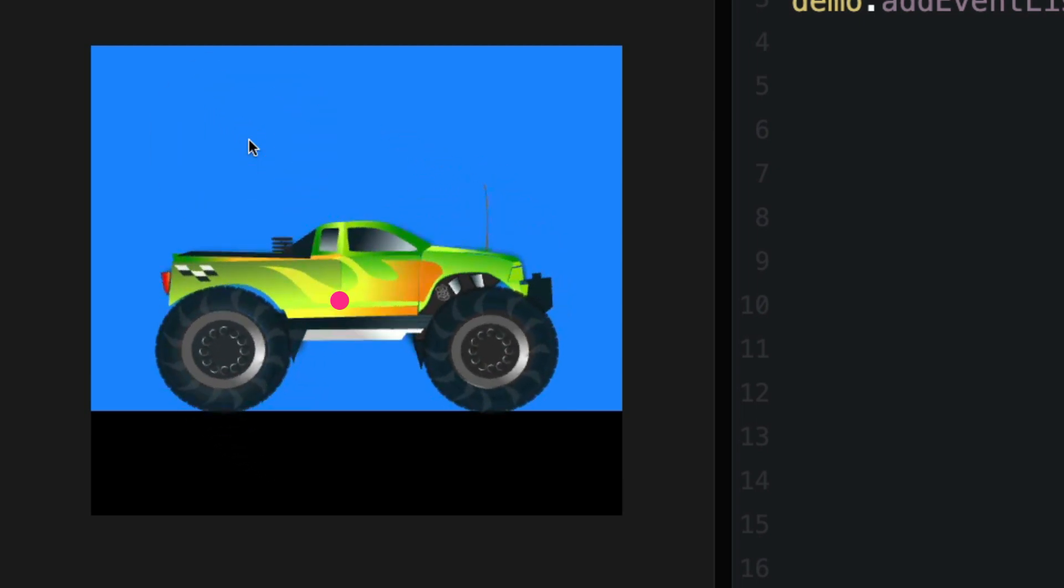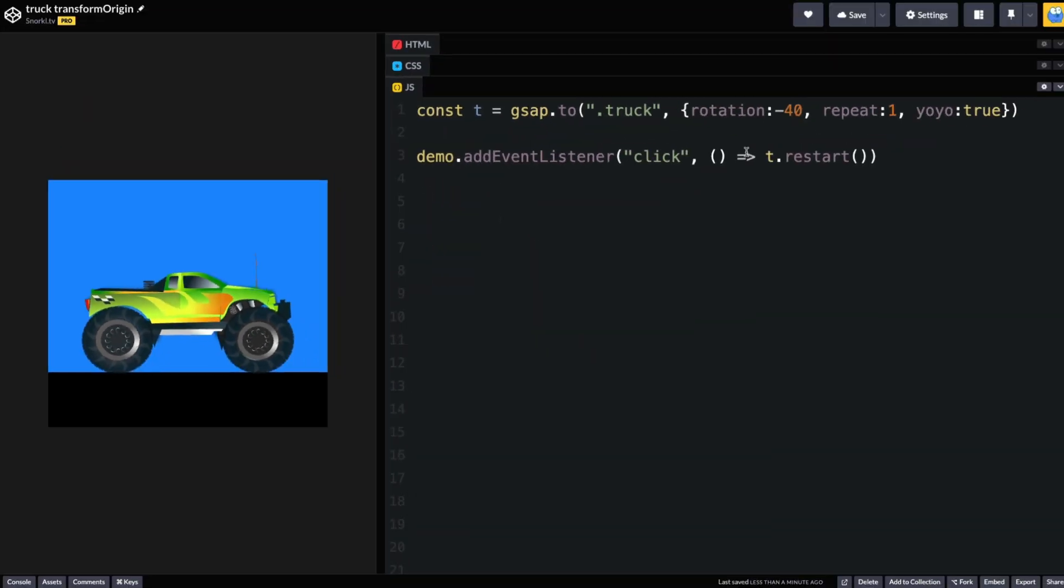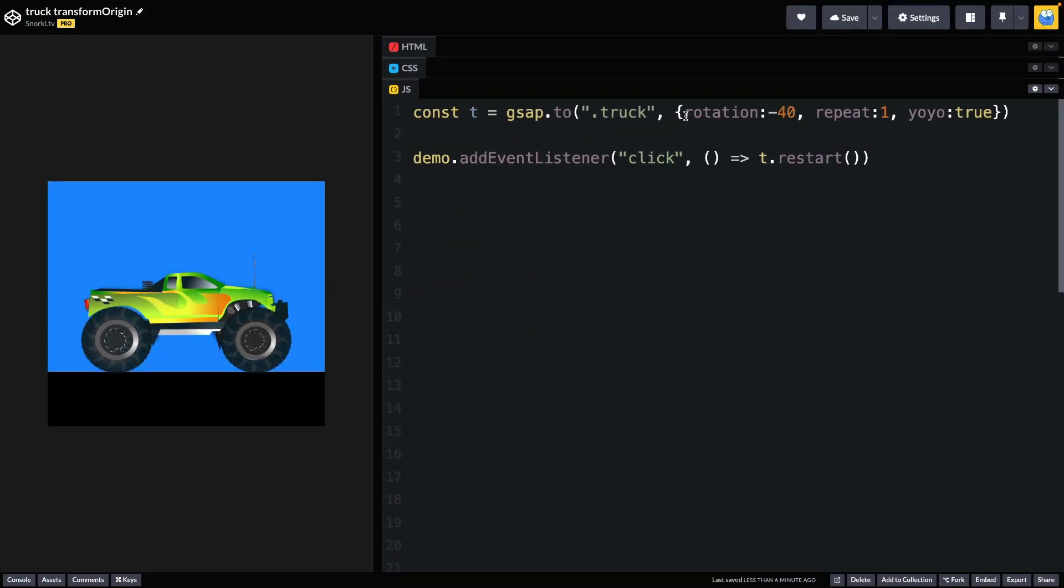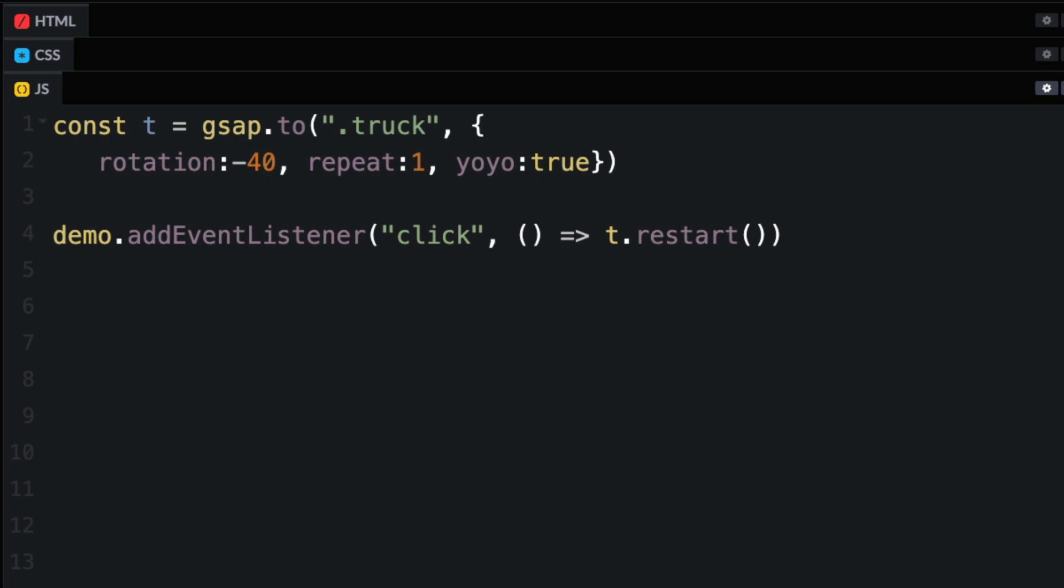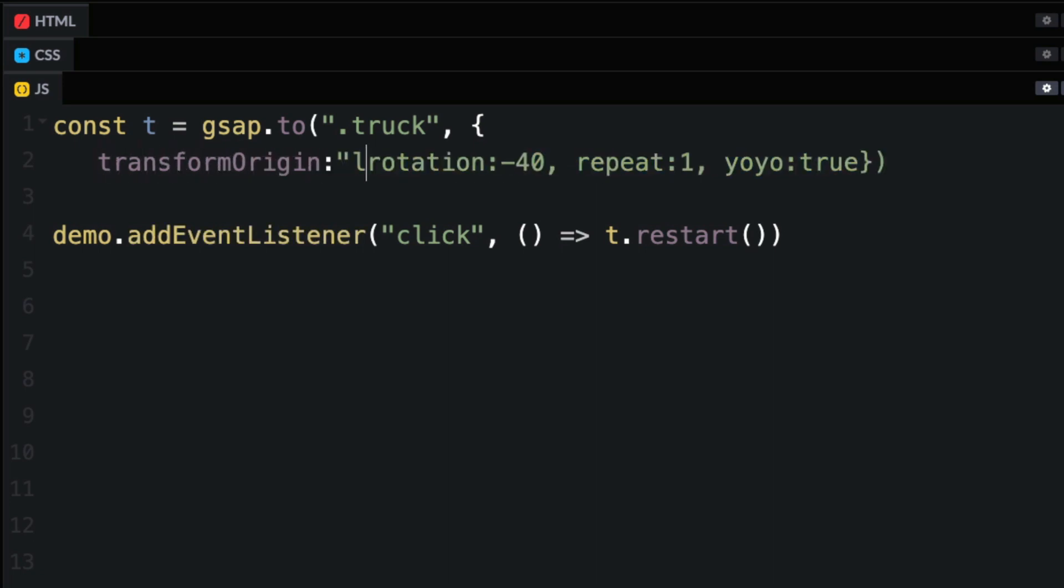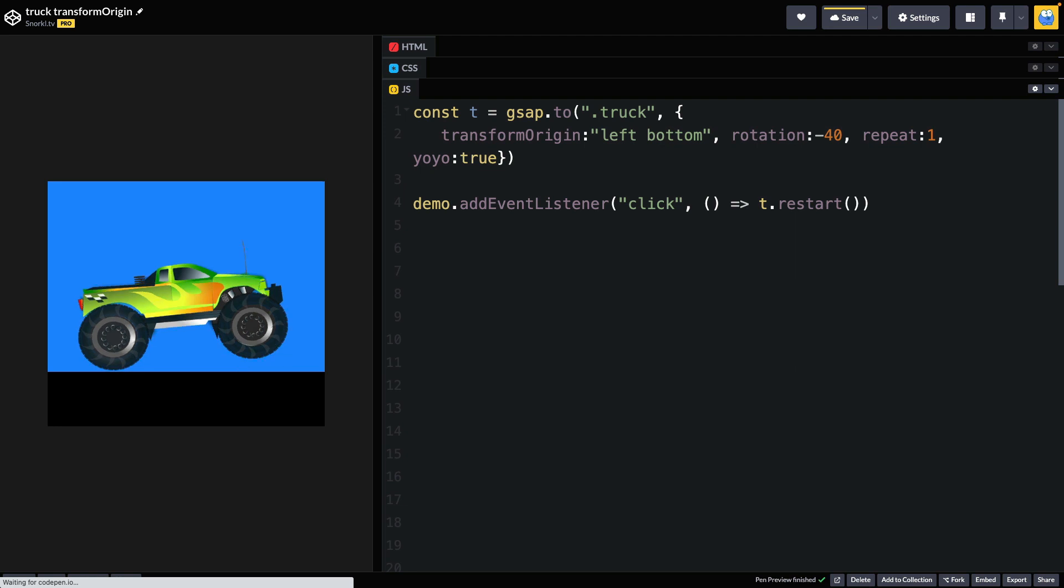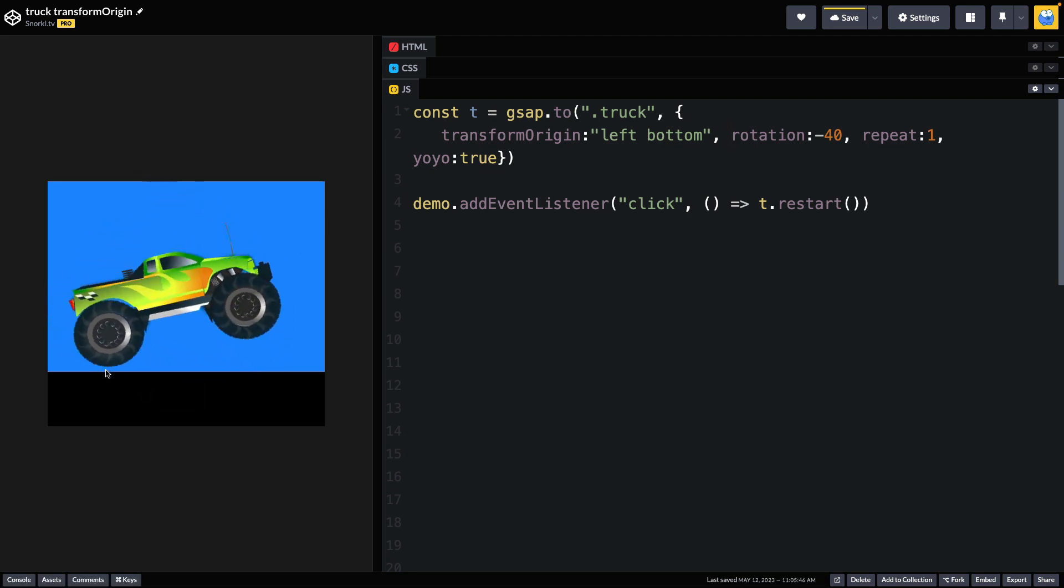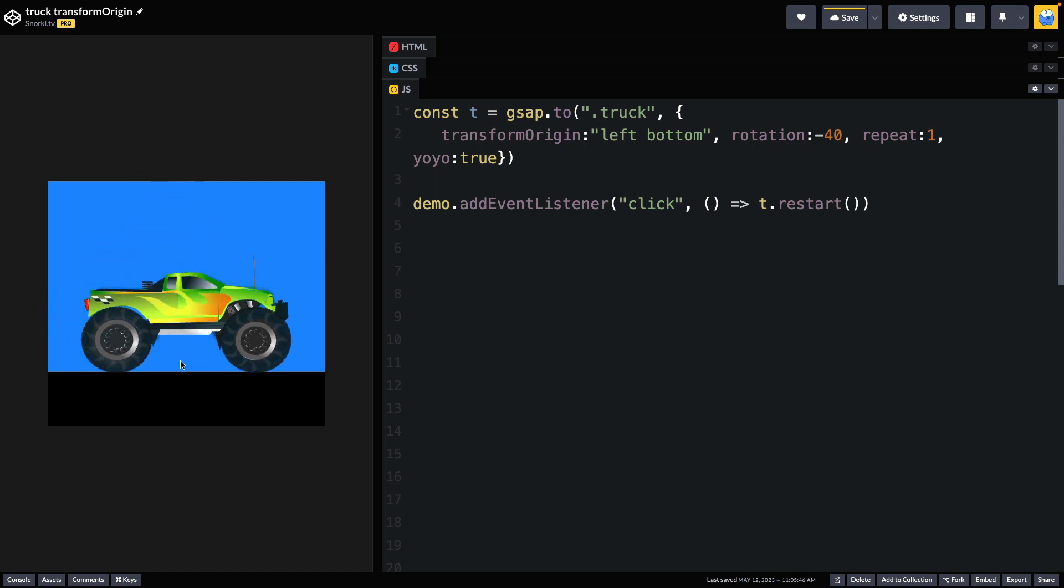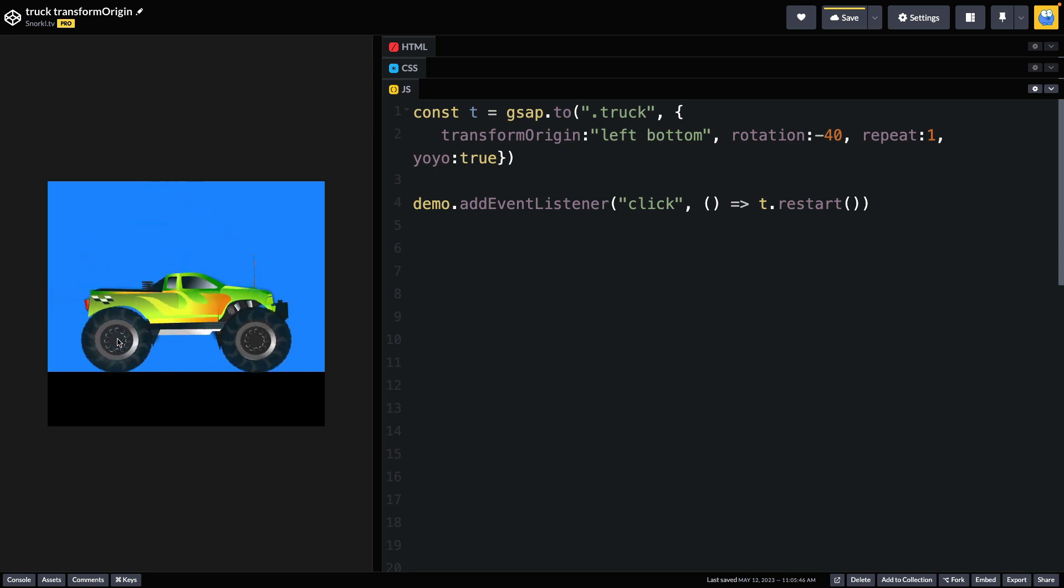Now, we may guess and say, oh, you know what, maybe we just want to animate it around this bottom left corner here. So starting out the wrong way, we're just going to add a transform origin of left bottom. Ooh, that's not exactly right. It's sort of getting off the ground. What we really want to do is animate around this point right here in the center of the wheel.